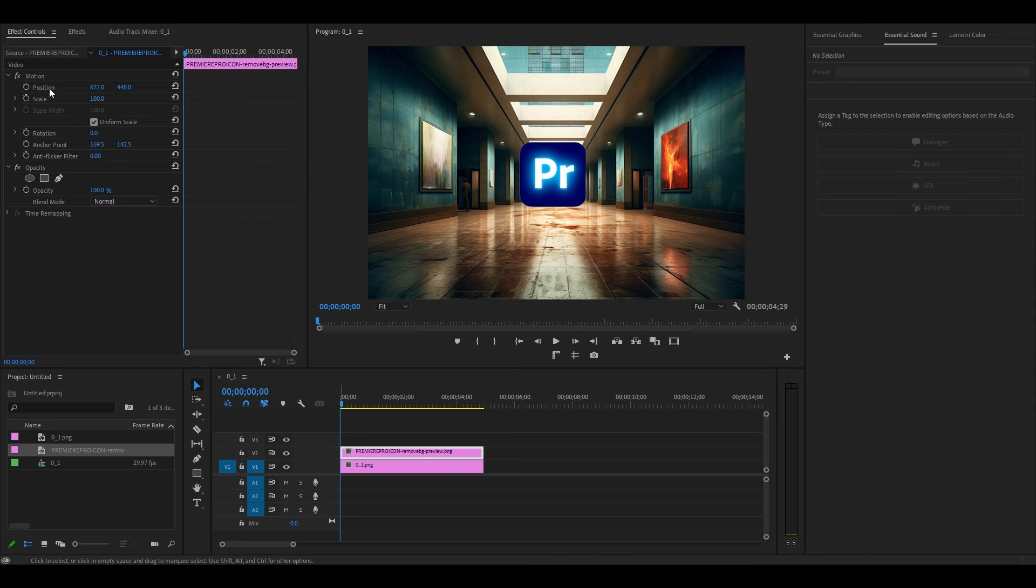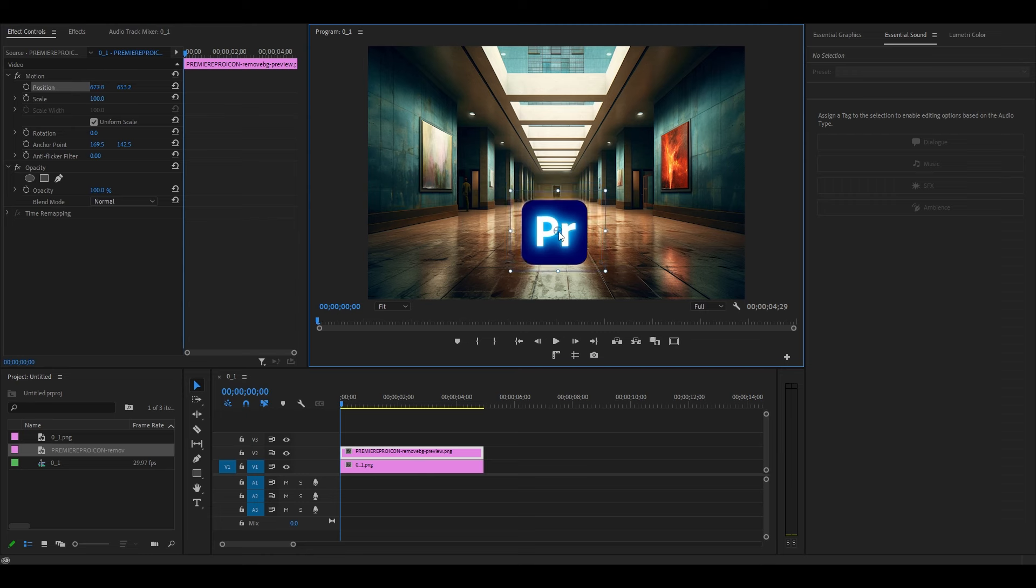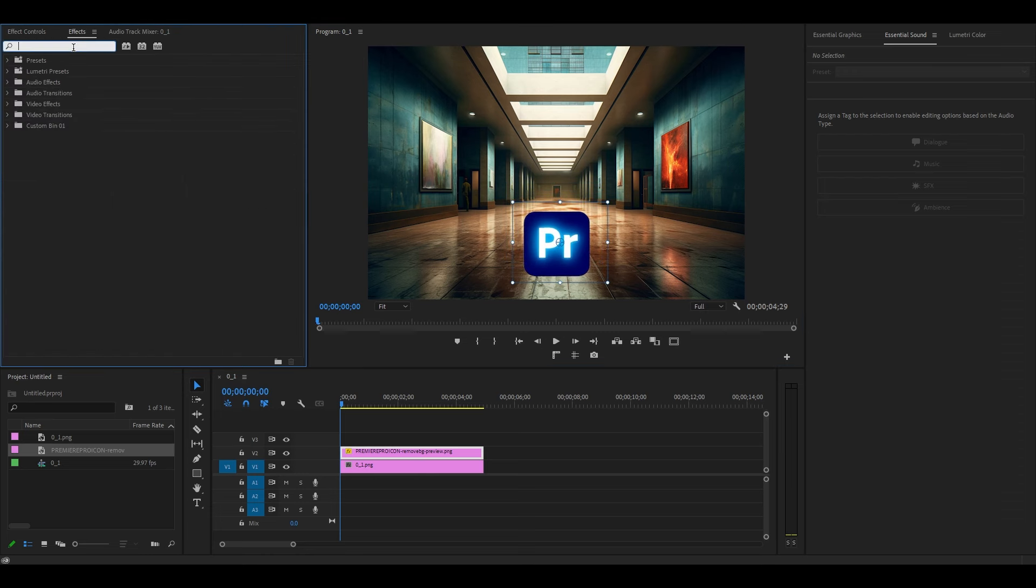So I've already added an image to my timeline and I want to make the Premiere Pro logo look like it's part of the floor rather than just sitting there on top of it.